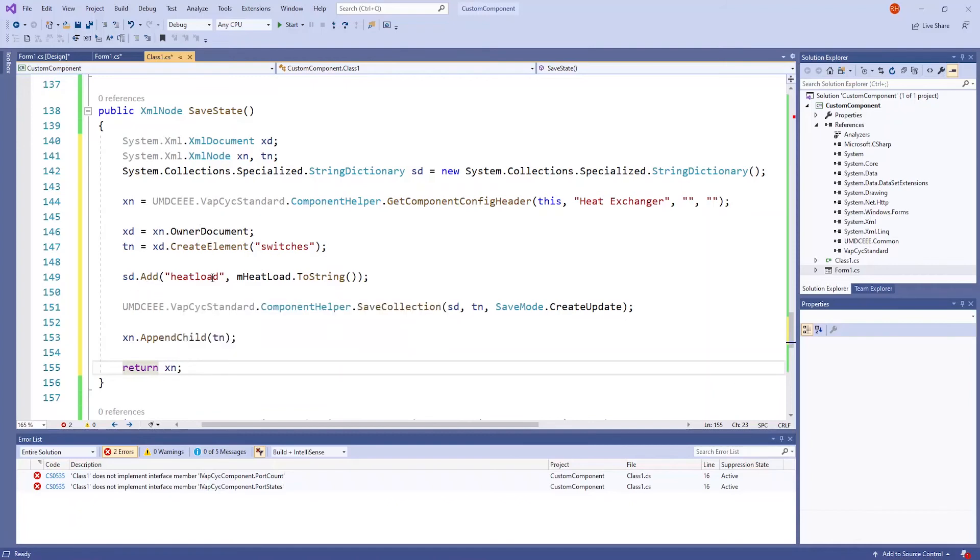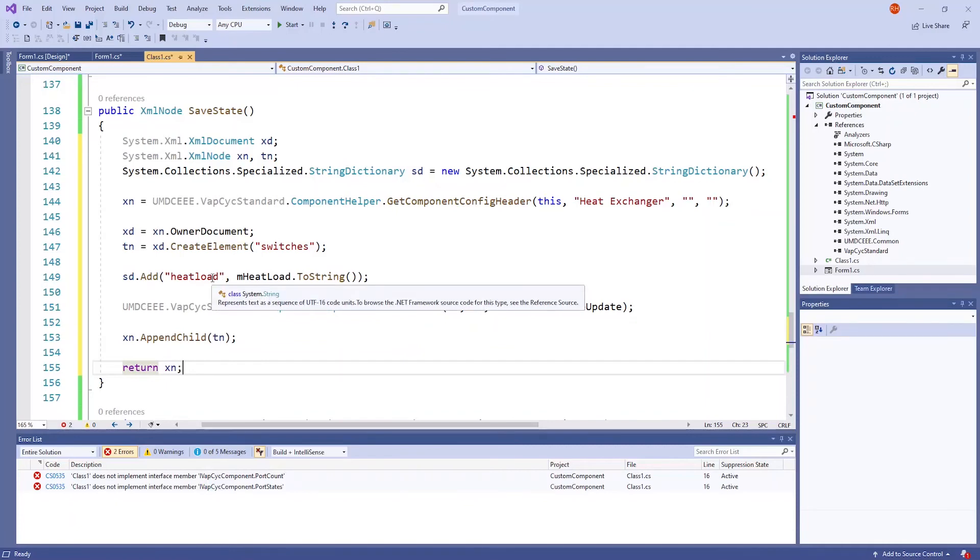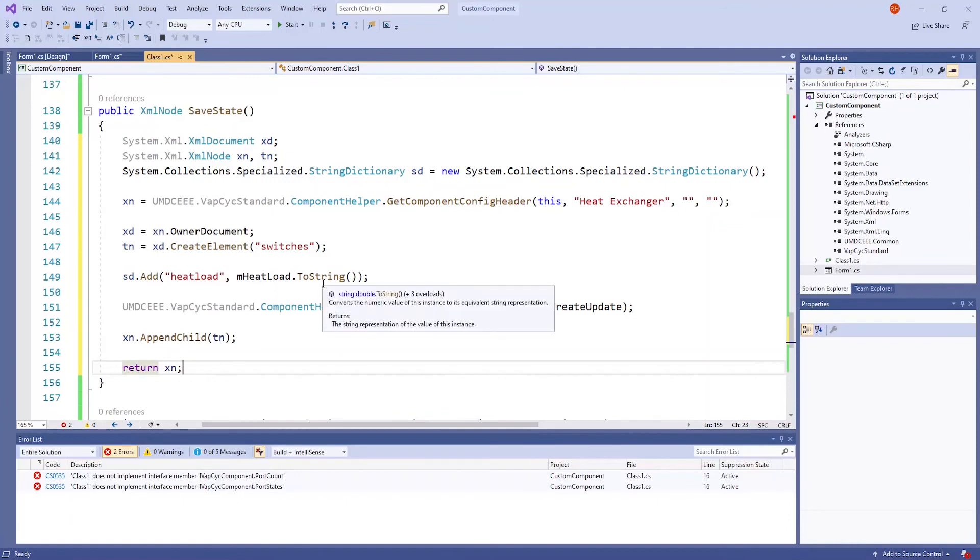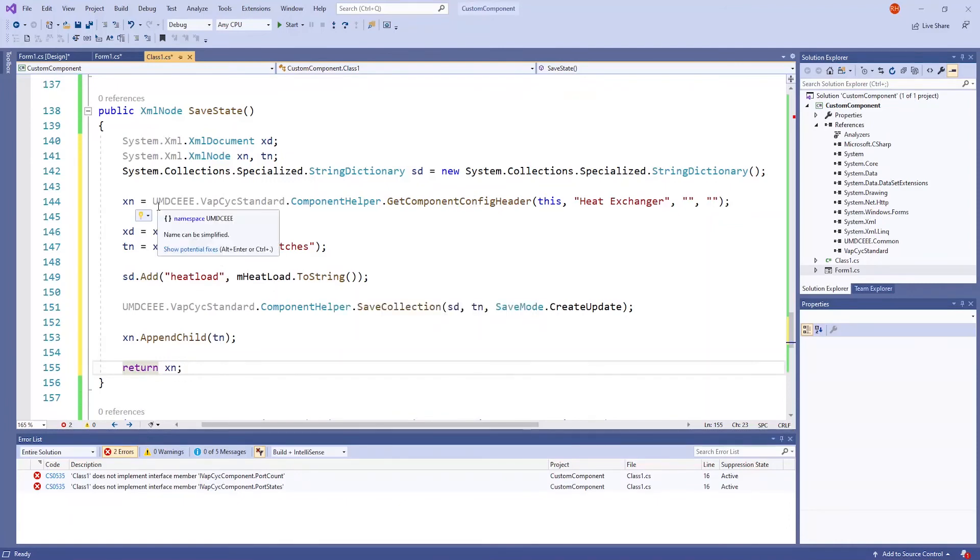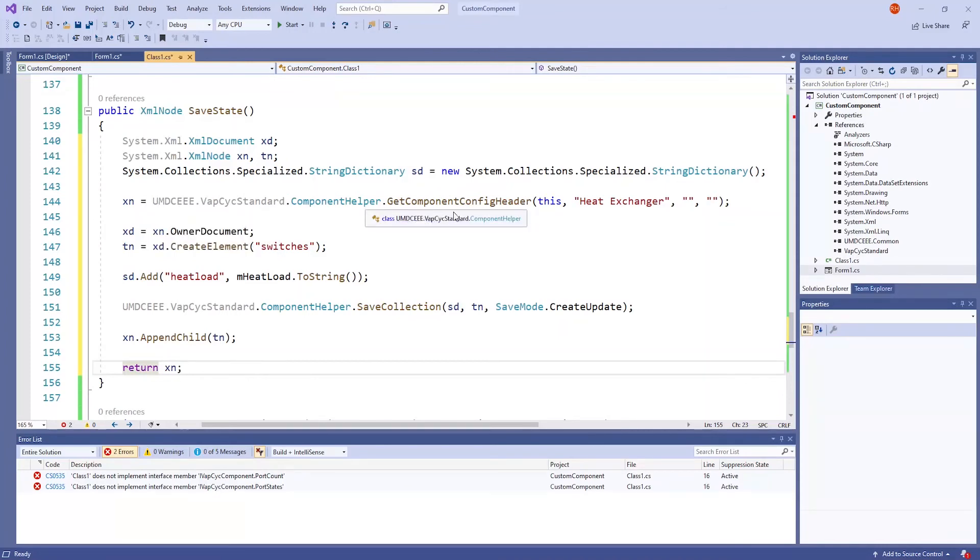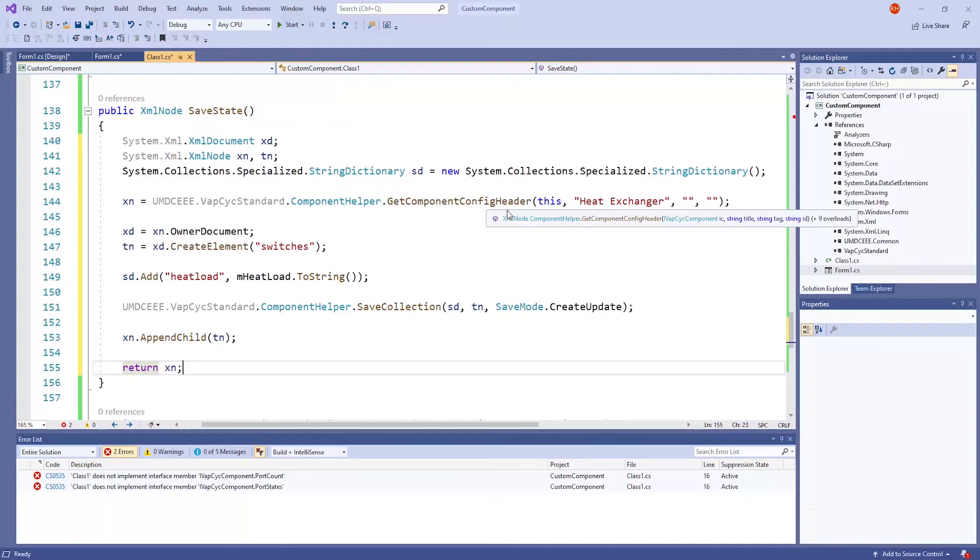In this line, we are adding the value for heat load, which came from the mHeatLoad variable, and converting this into a string. The XM line is a component helper where the getComponentConfig header tells VapePsyc where to save this information. In this case, it is saving as a heat exchanger.